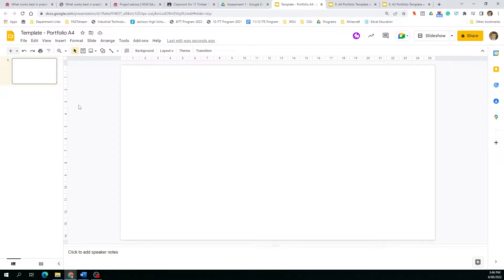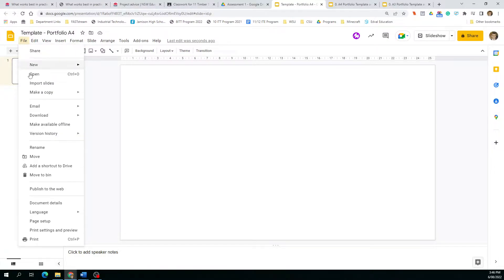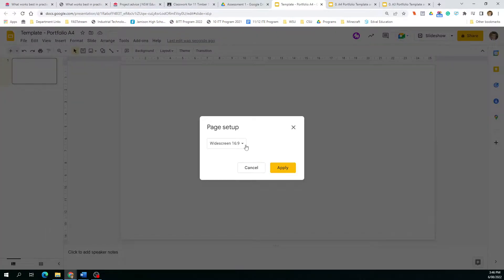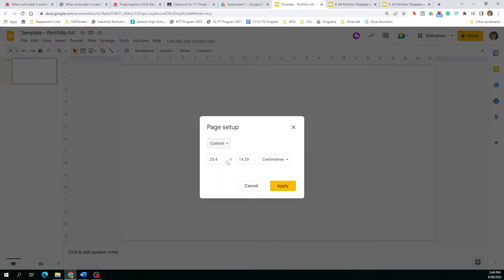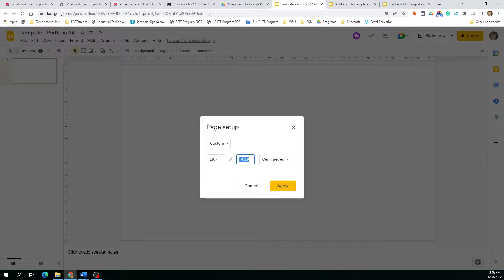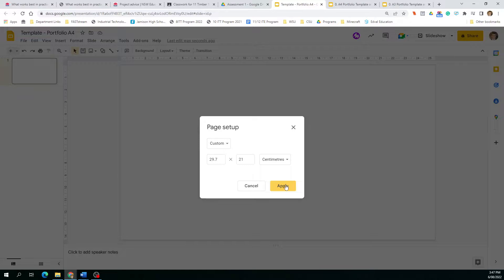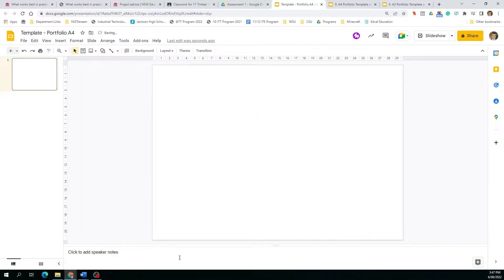The first thing we actually need to do is change the size of the page to A4. If we go to File, Page Setup, we can see it's widescreen because obviously it's for a presentation. Click Custom, then you'll see centimeters. We can then put in our page dimensions. If you don't know what they are, just Google A4 or A3 page size.